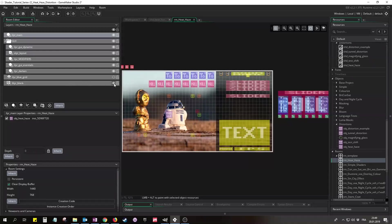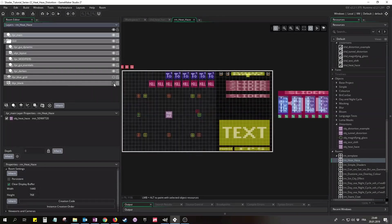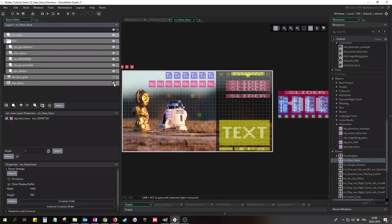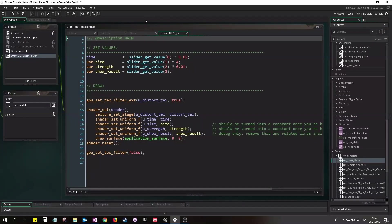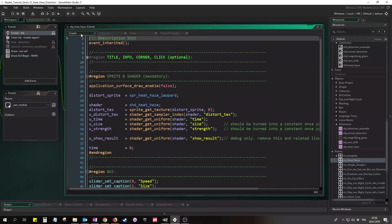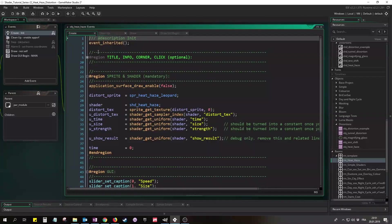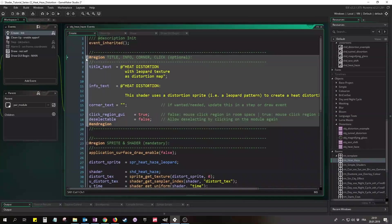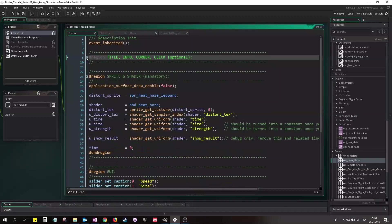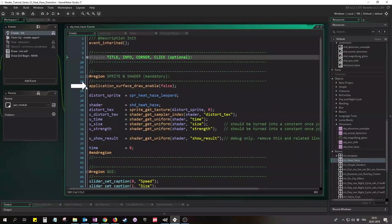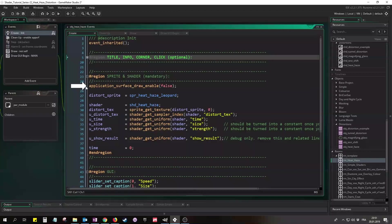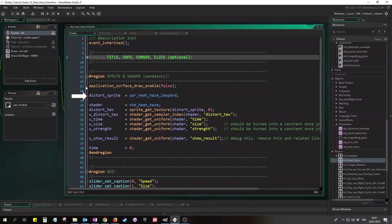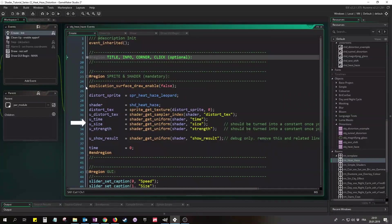We'll just need four sliders and no buttons. And the image we want to distort is on a background layer. This image just pretends to be the game. Let's have a closer look at the object's code. In the create event's title region is just a description for this demo project, nothing important. In the sprite and shader region we need to turn off the automatic drawing of the application surface. This is a post-processing shader and therefore we need to draw the application surface manually.